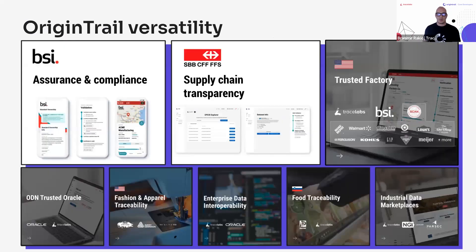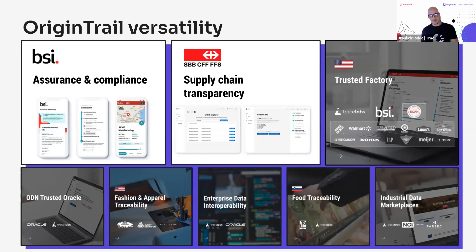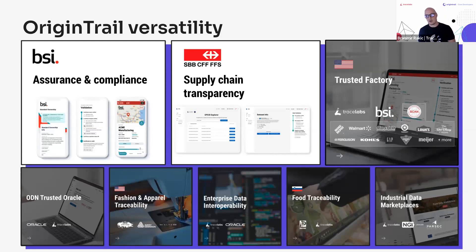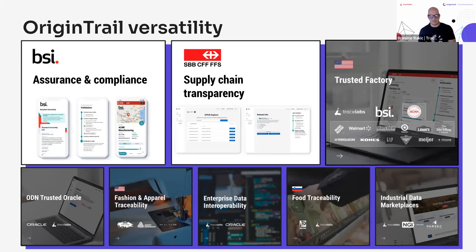Companies using OriginTrail's decentralized knowledge graph today include the British Standards Institution for assurance and compliance, Swiss Railway for supply chain transparency, and American retailers such as Walmart and Target through the Trusted Factory program. There are also pharmaceutical use cases recently deployed — these are production use cases that have been running for years, not just proofs of concept.